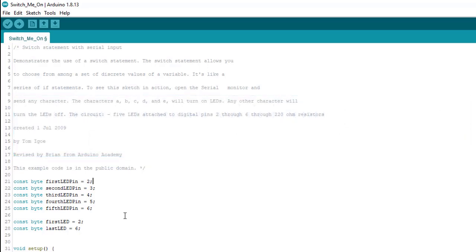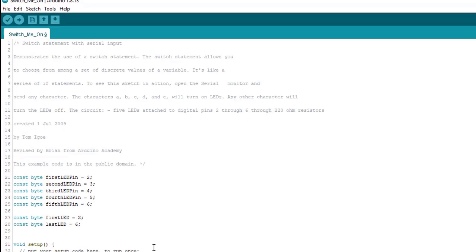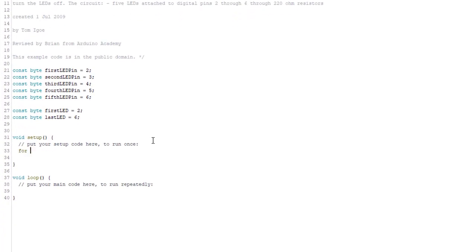Next, we need to initialize the LED pins as outputs. And remember, by default, all digital pins are inputs. So, it's important not to forget this step. And if you try this and your sketch isn't working or the LEDs aren't lighting up, that's definitely one thing you want to check first. So, let's go ahead and do that. We're going to use a for loop.